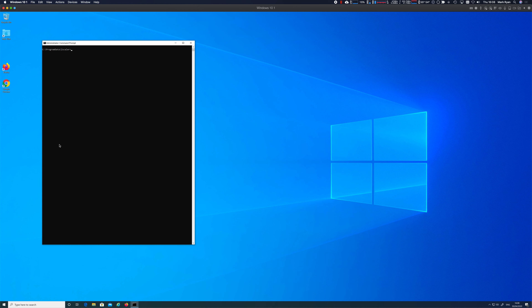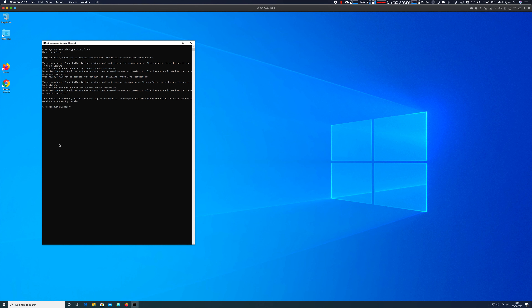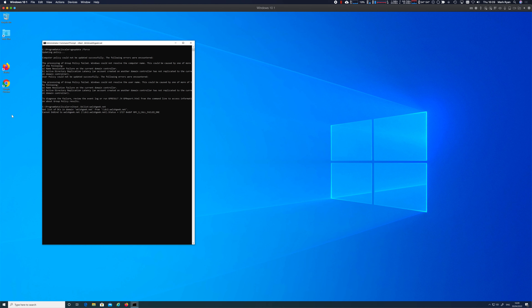On the workstation, running gpupdate /force initiates DNS resolution, server authentication identification, and binding. The process fails — reporting it cannot resolve the computer name — but what's actually happening is it can't connect. Looking more closely, it performed the CLDAP lookup, identified dc2.welshgeek.net as the domain controller, but the DS bind fails with 'RPC call failed,' even though RPC was included in the configuration.